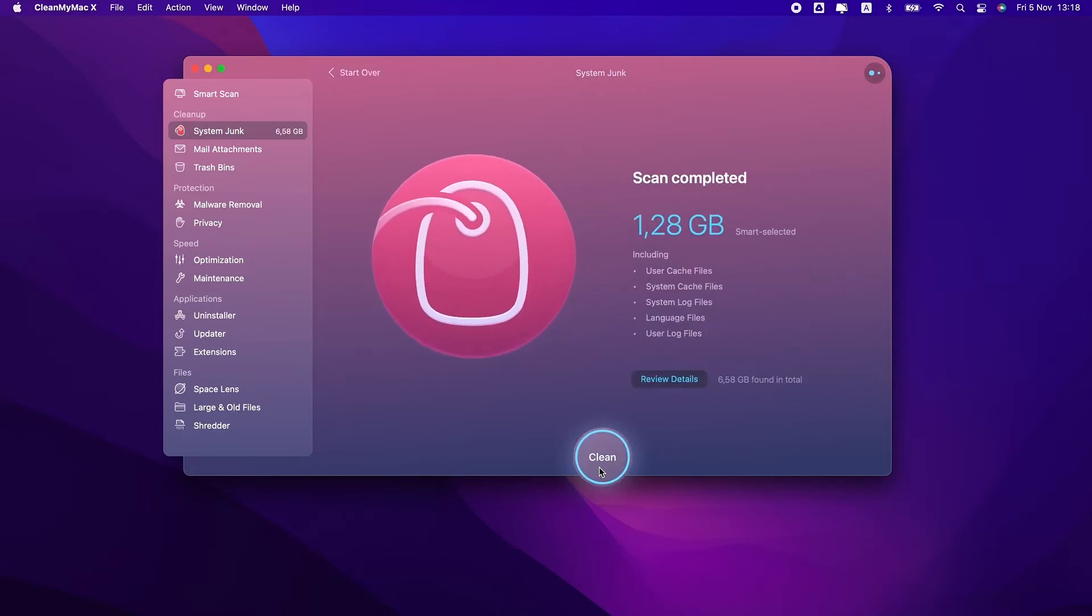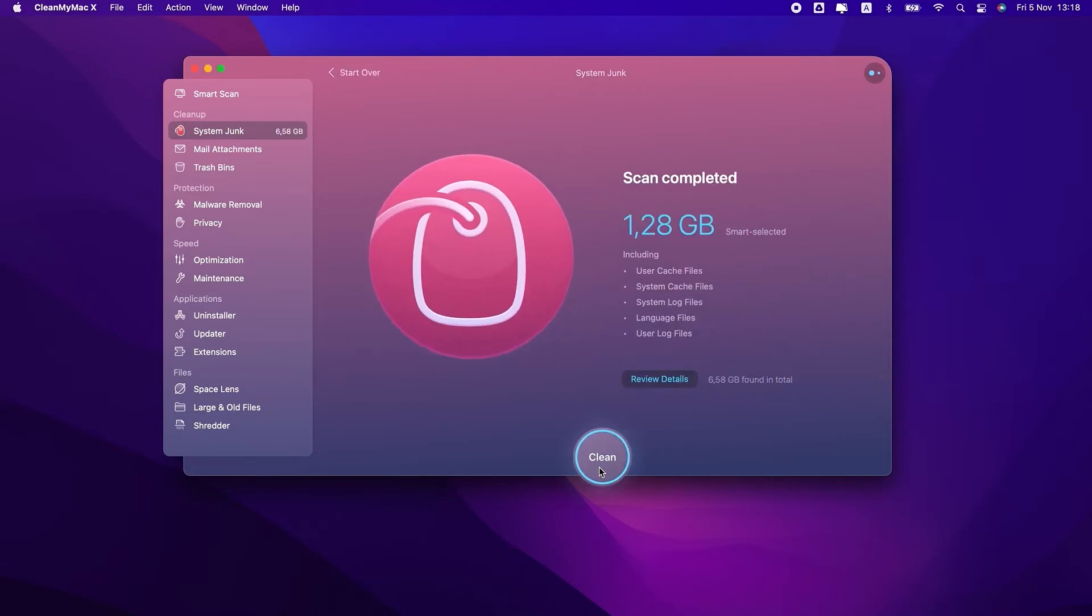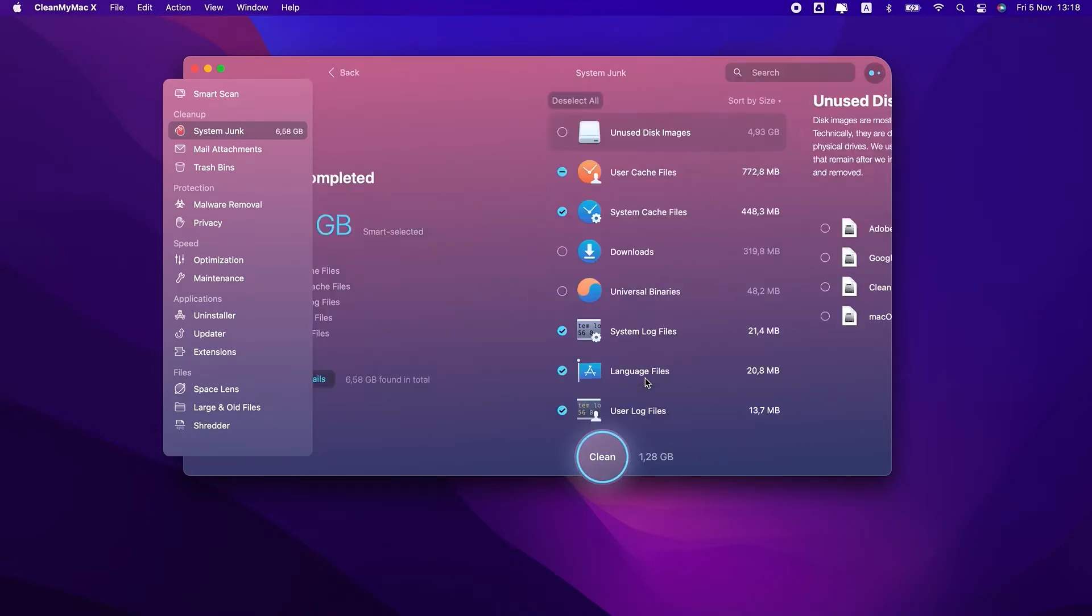and other files that just lie around. And if you use Xcode, you can also remove Xcode junk, which may take up a lot of space.